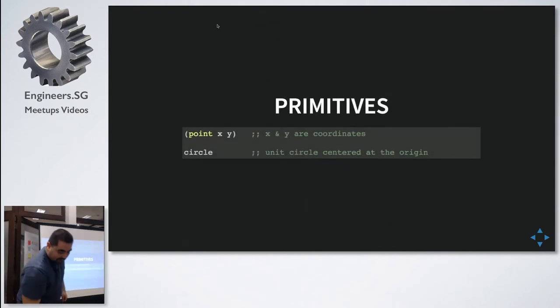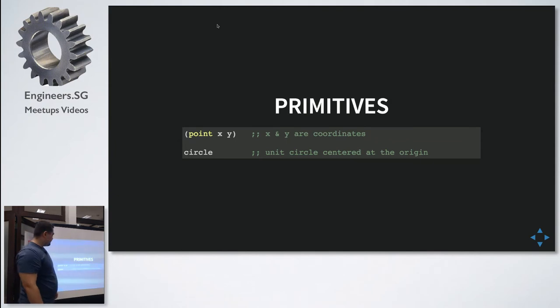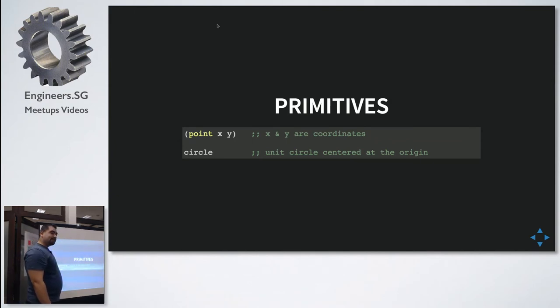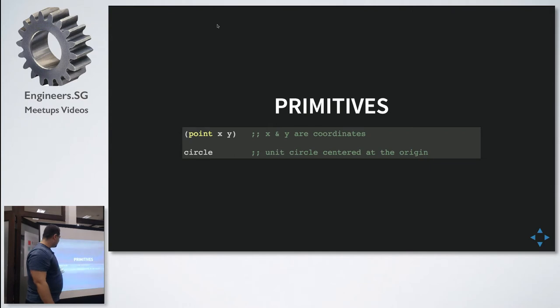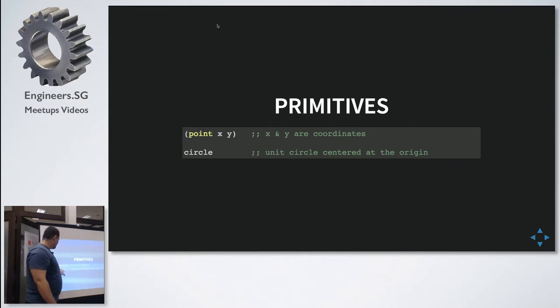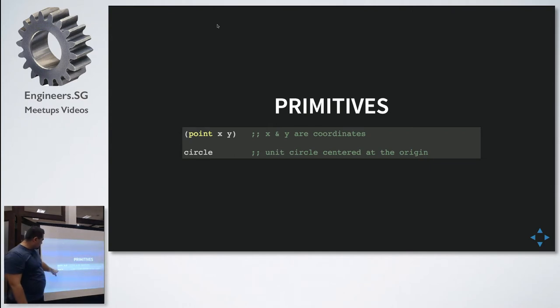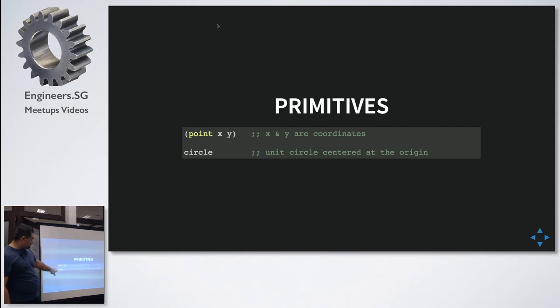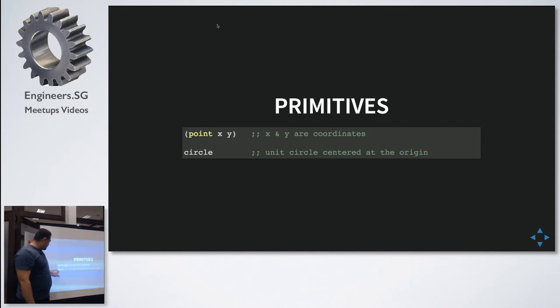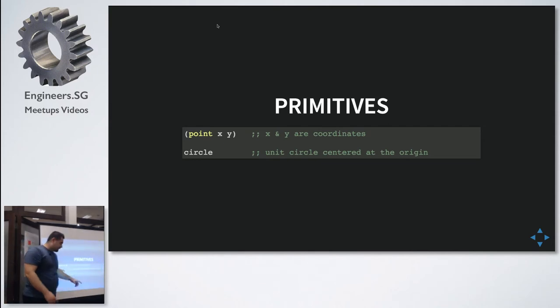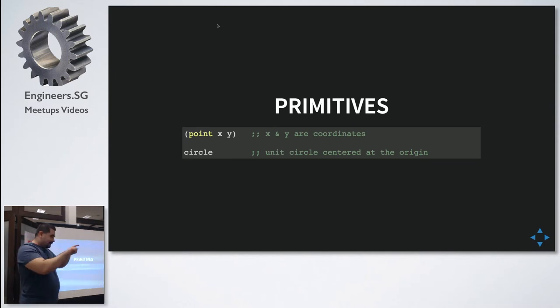So, let's take a look. I have two primitives. Circle shapes and points. Very simple. X and Y coordinates. And this one is a function of course. This one is a value. It represents a unit circle, a circle centered at origin with the radius of one.